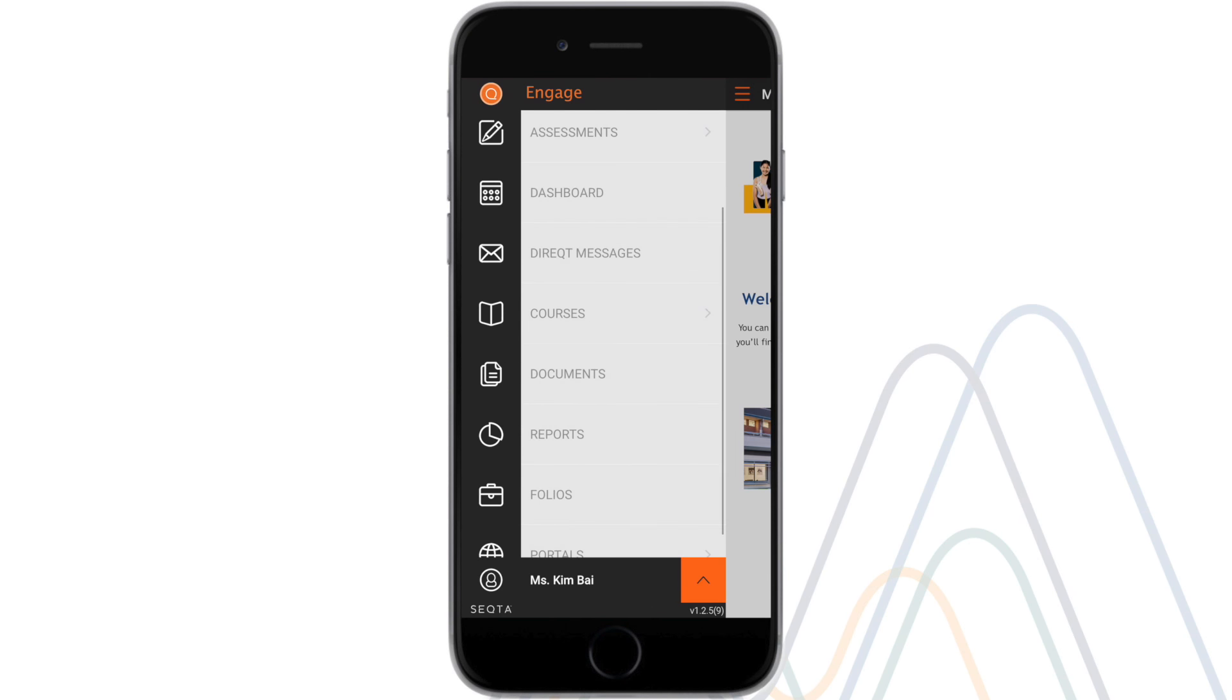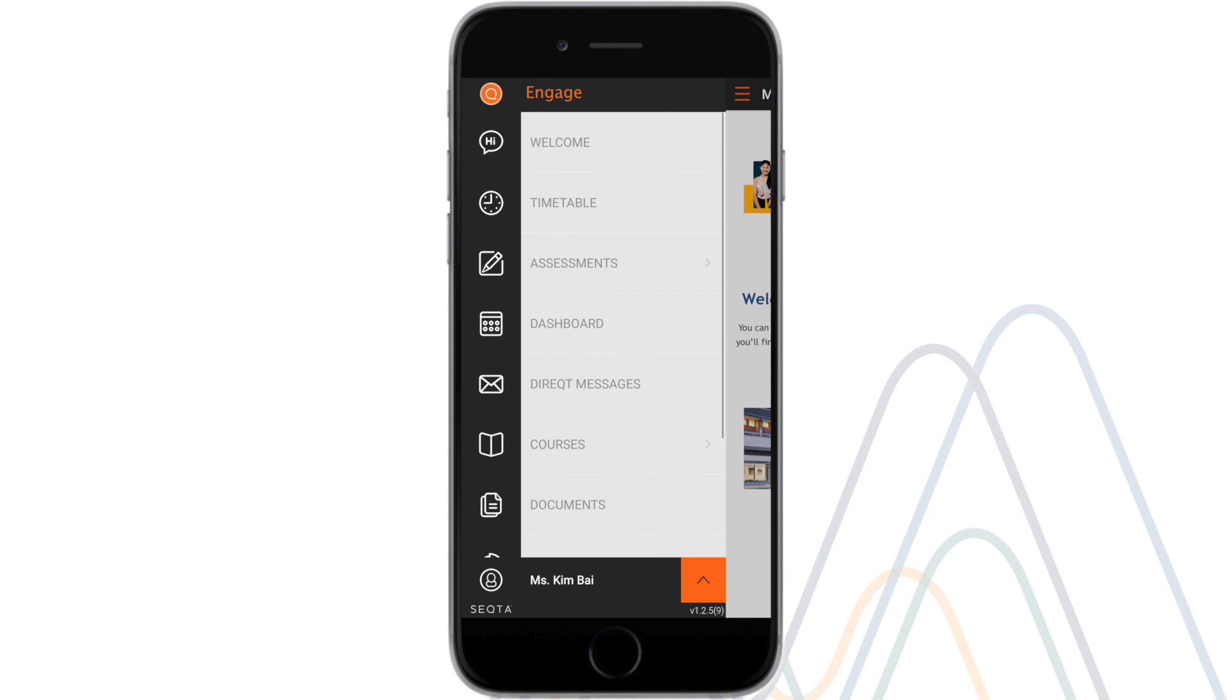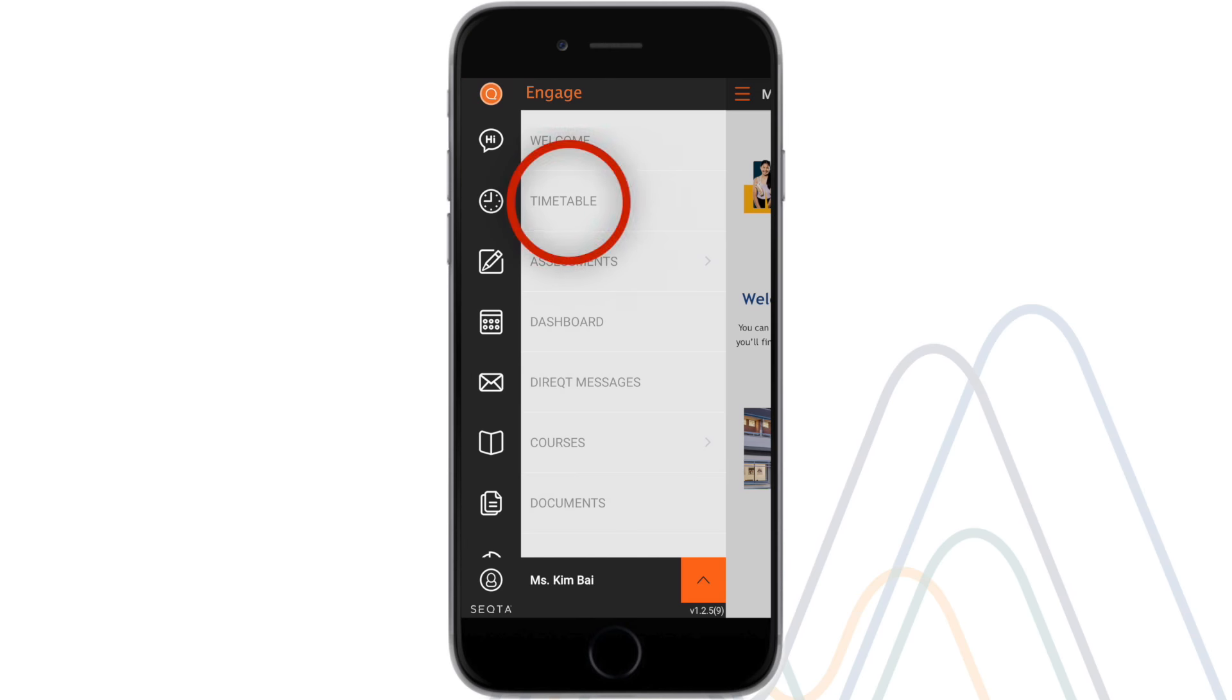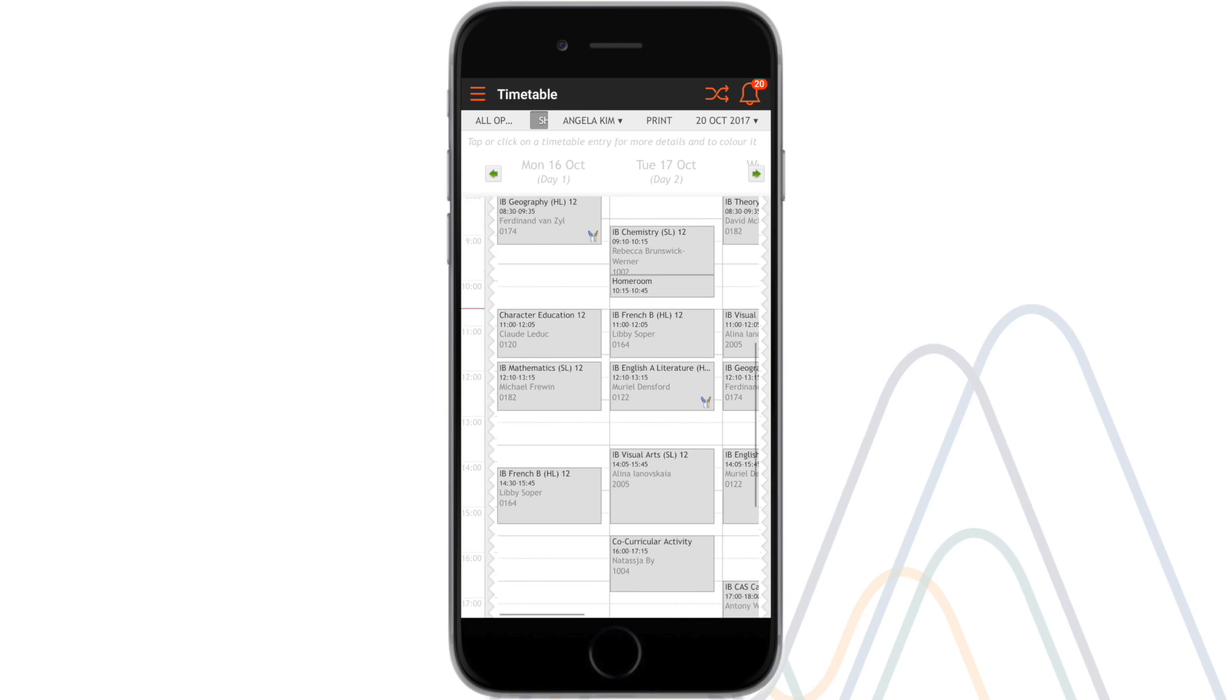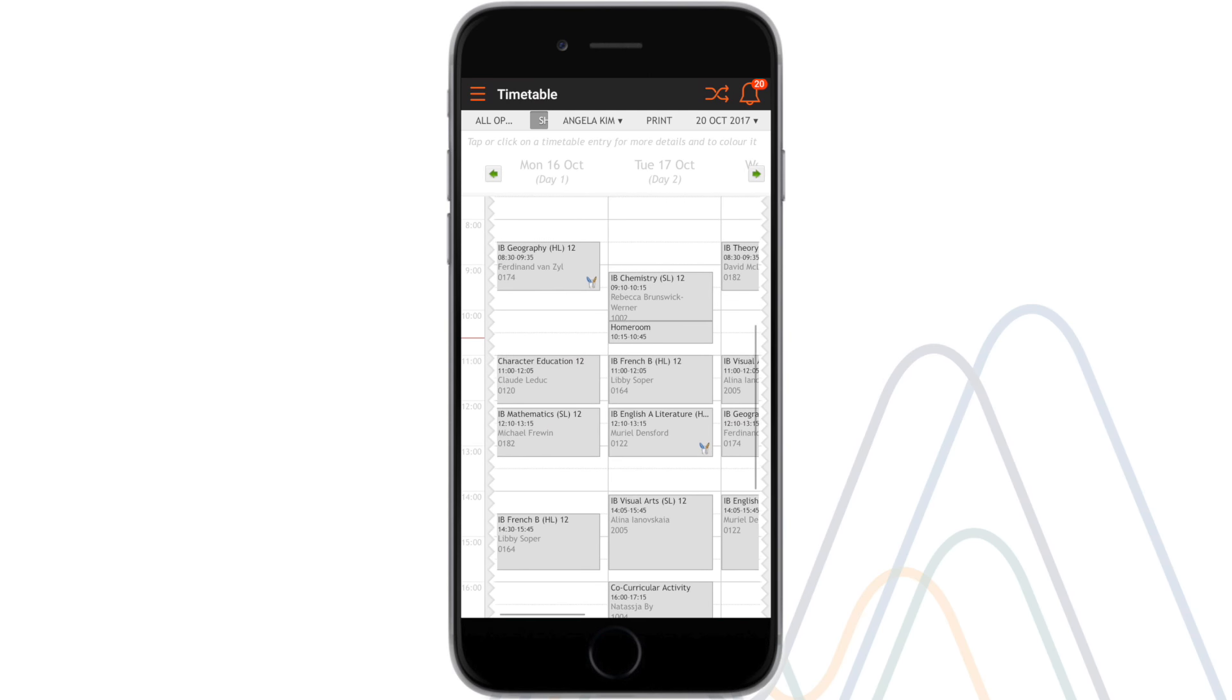The app itself is fairly straightforward. To start, let's look at the timetable menu. Here we see a detailed class schedule for each of your children enrolled at Malgrave School.